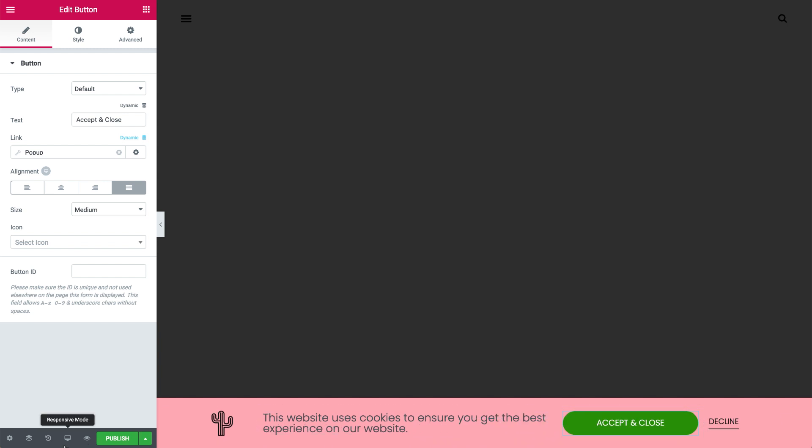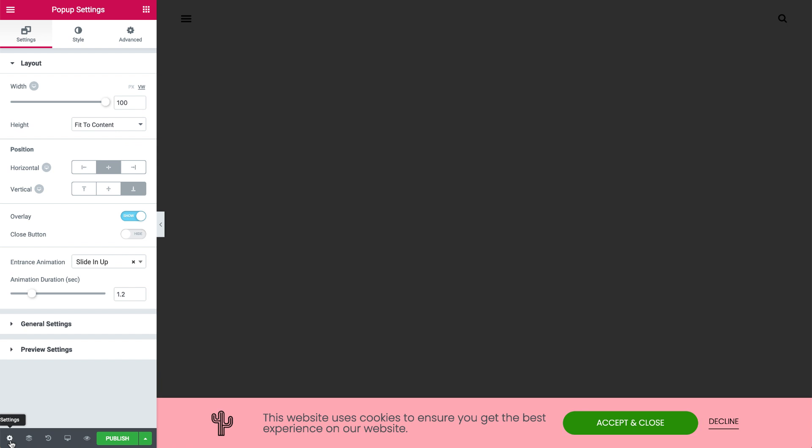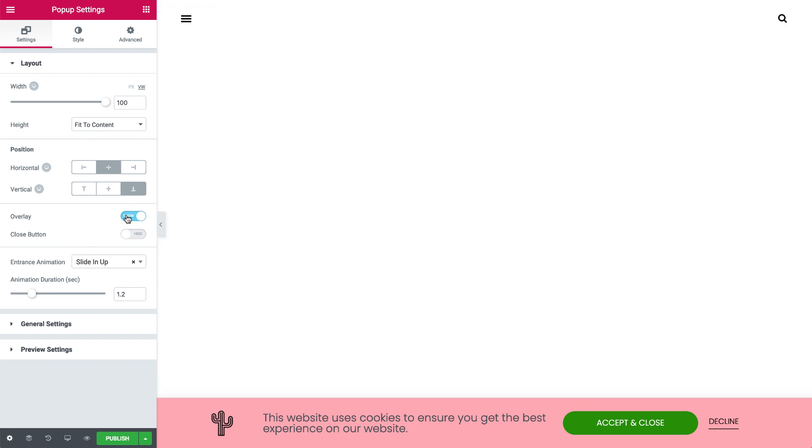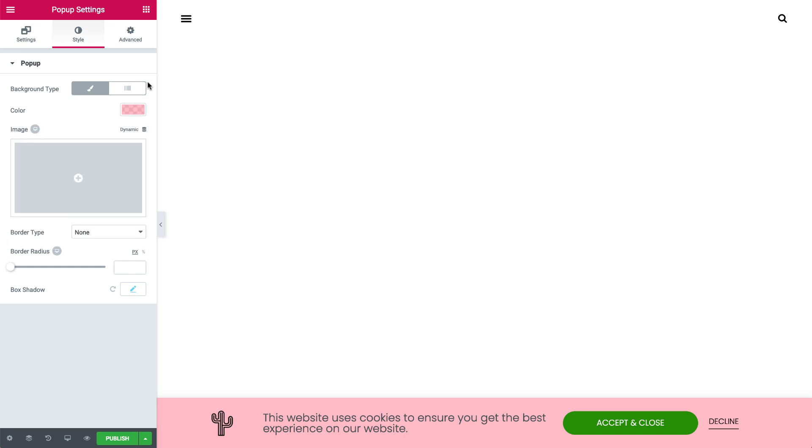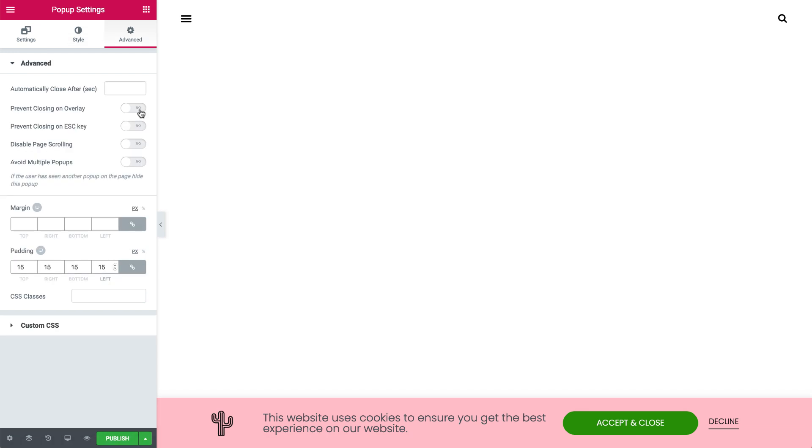Click the cog to enter the pop-up settings, and turn off the overlay. In Style, adjust the color shade. In Advanced, slide the first two, Prevent Closing on Overlay and Escape, to Yes.